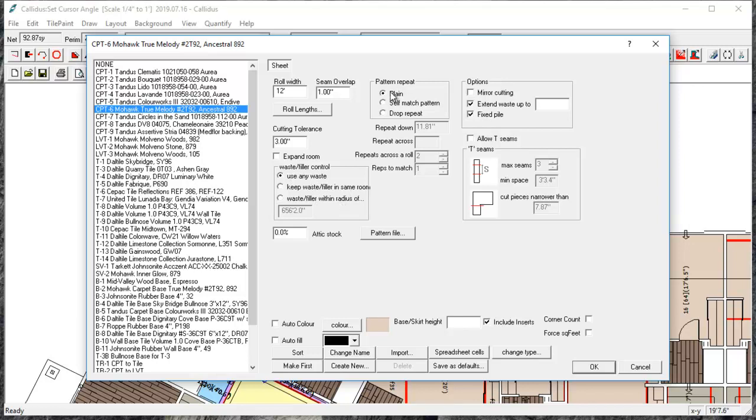You can also add a pattern match. So generally we're going to select self-match pattern. You don't really see that many drop repeat patterns and enter the vertical dimension and the horizontal dimension for the pattern.